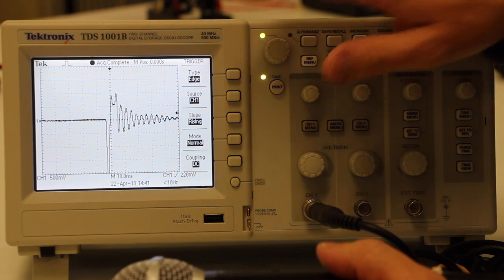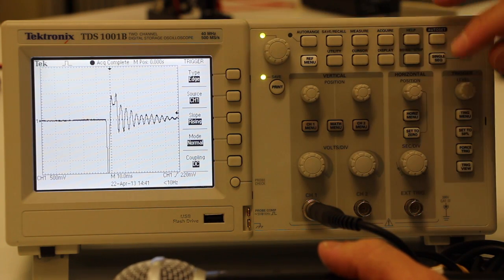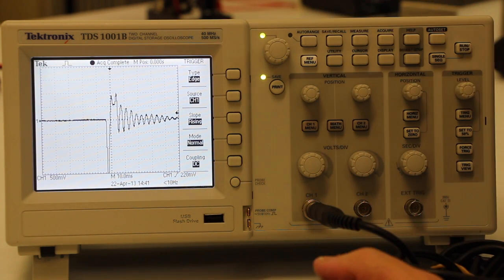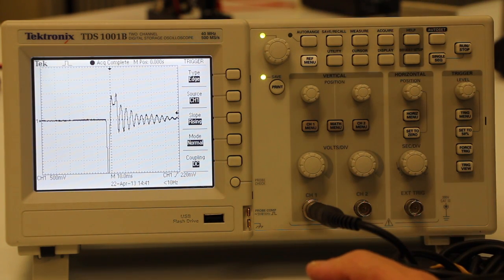And once again, you can measure properties with the cursors, zoom in and out using the buttons over here.